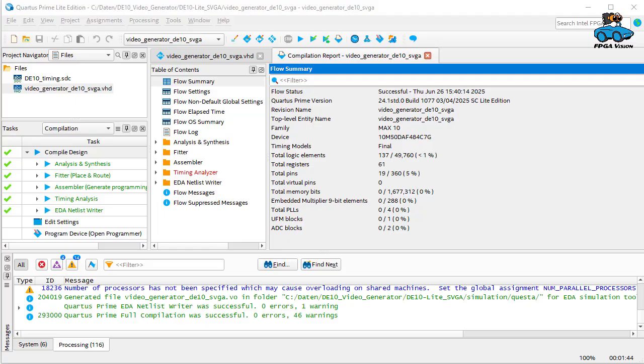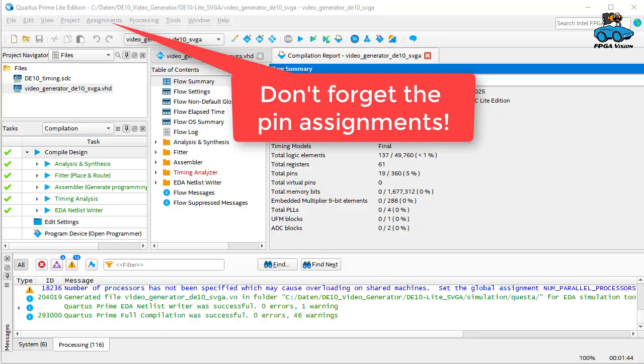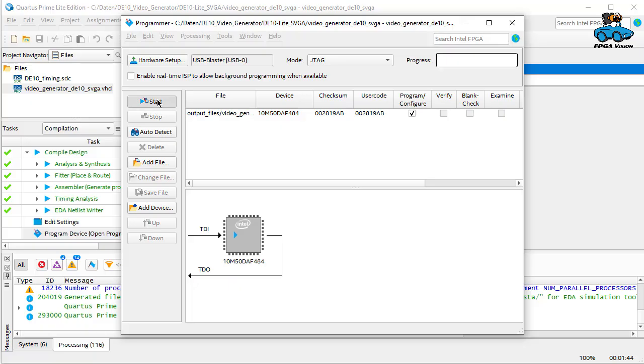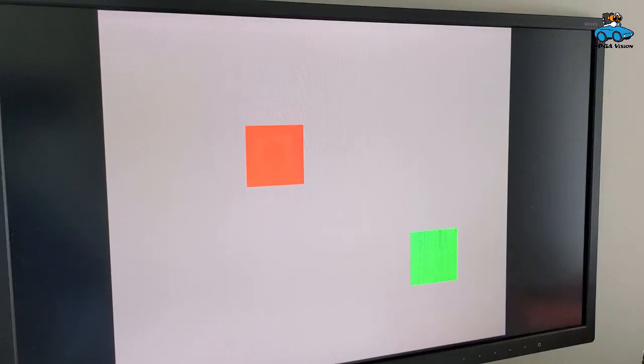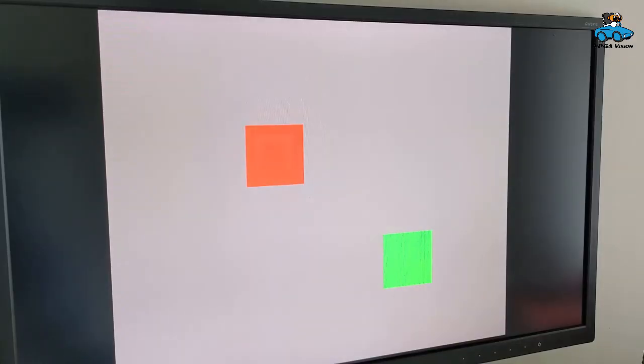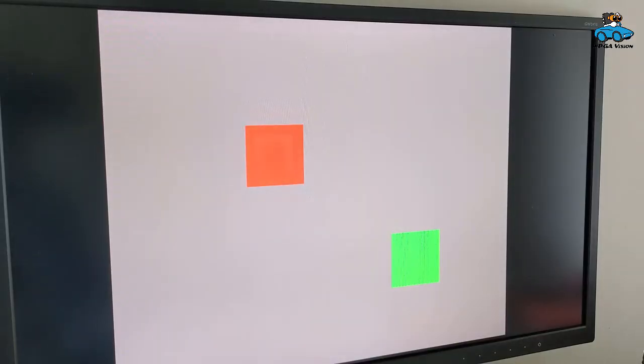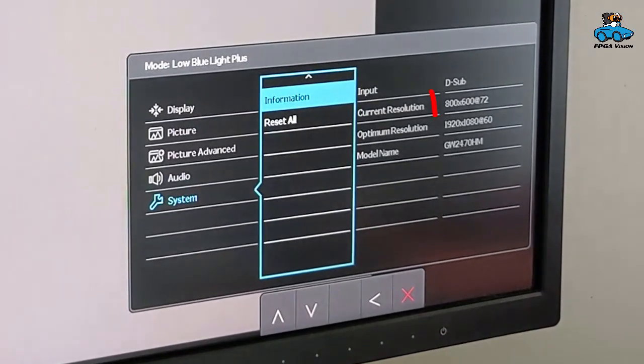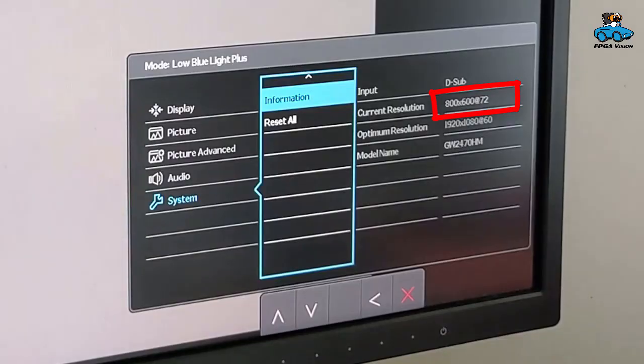We compile the design. Don't forget the pin assignments. And then we program the evaluation board. And when we connect the FPGA board to a monitor we can see the result of the video generator. The monitor shows the resolution and that's what we expected.